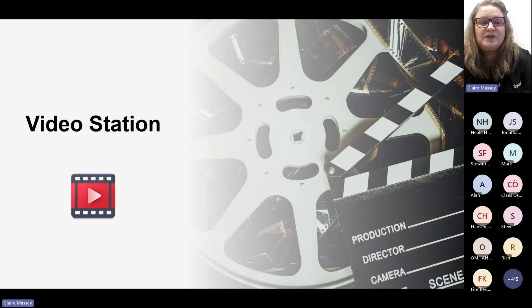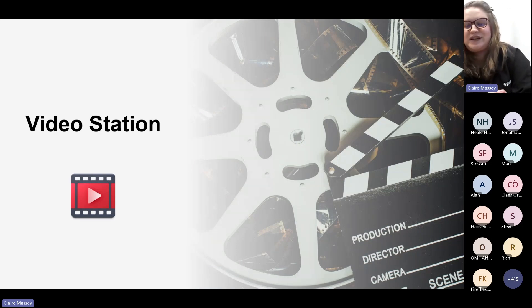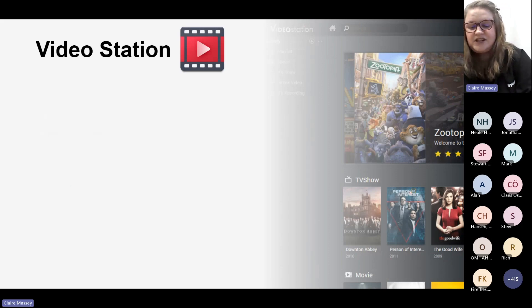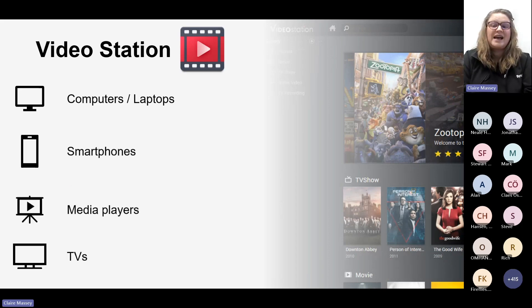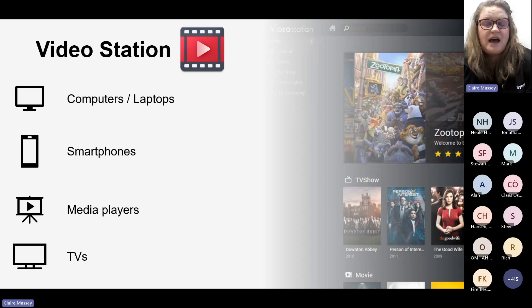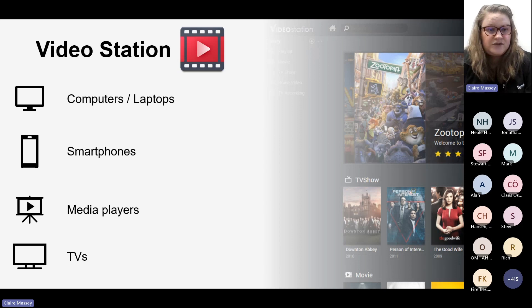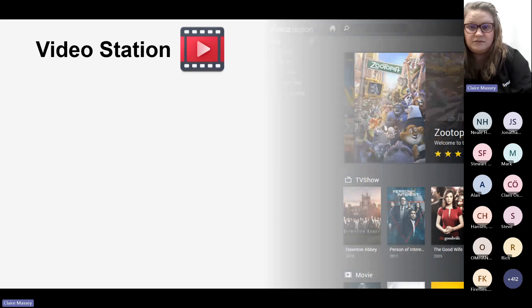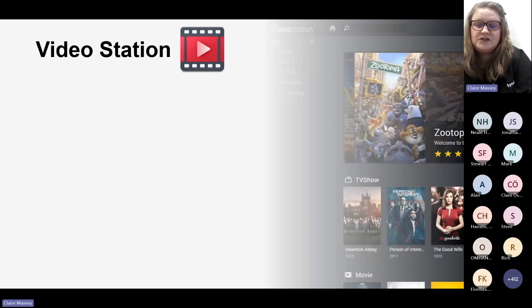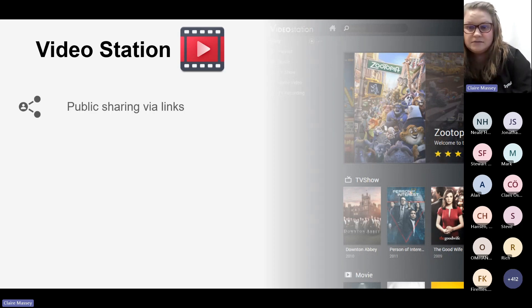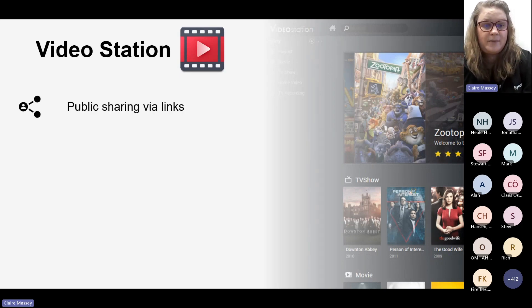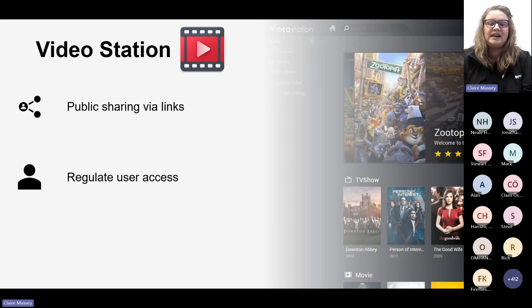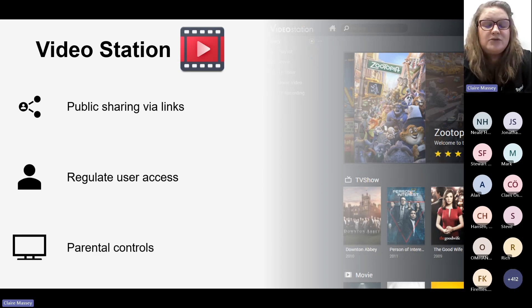Next is Video Station, designed to manage your films, TV shows, and home videos on your NAS. You can stream videos to various devices including computers, smartphones, media players, and TVs. Like Synology Photos, it comes with customised sharing policies — you can share with a public sharing link, regulate user access to specific video libraries, and there are parental controls as well.